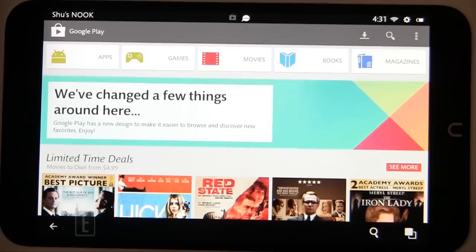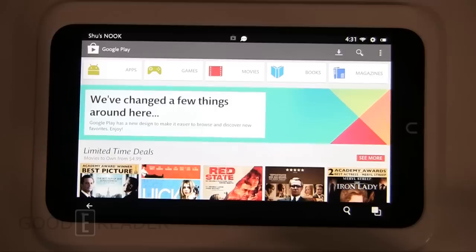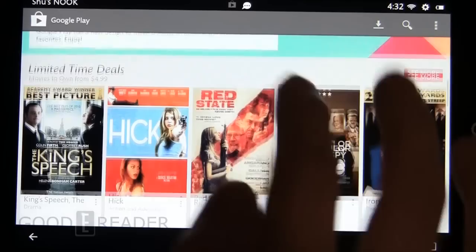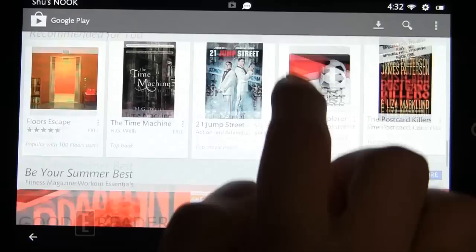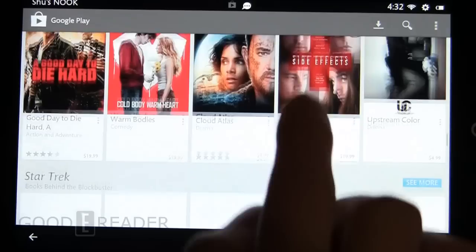So here is Google Play on the Nook HD. We'll zoom out a bit so you can see the device — this is the bar of soap model, the Nook HD. And here we go. Everything seems to be very much like you would see Google Play on anything else, including the new update to Google Play as of about April 2013.